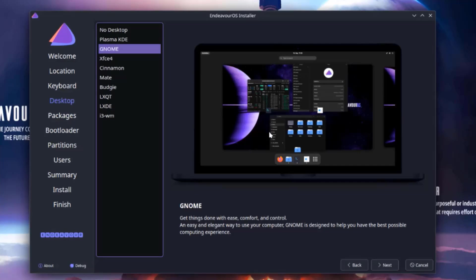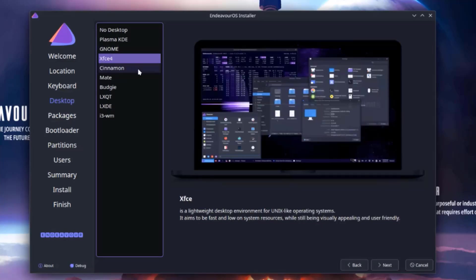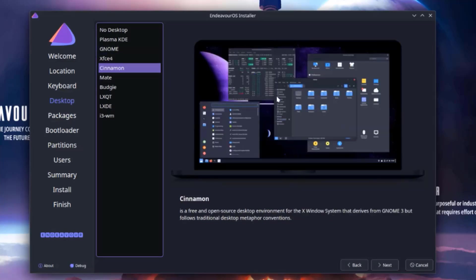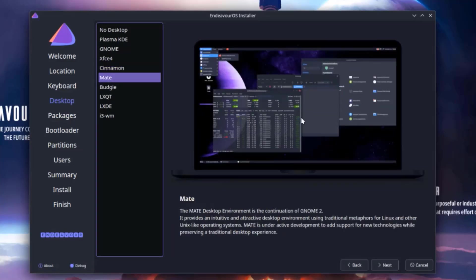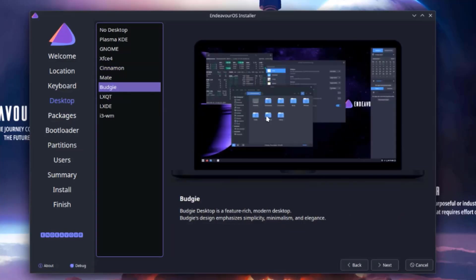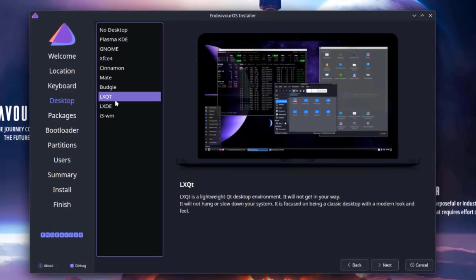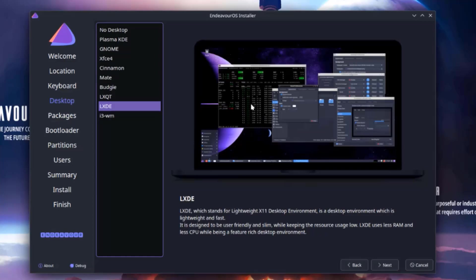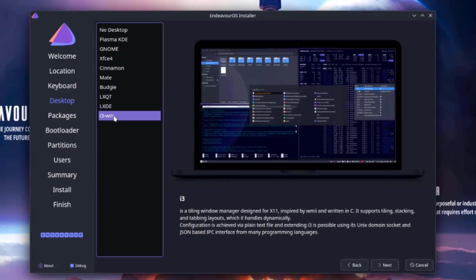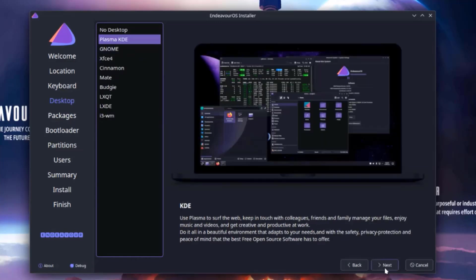This is GNOME XFCE4. This is Cinnamon, Mate, this is Budgie, this is LXQT, LXDE. This is I3WM. I'm going to select Plasma KDE. I'll click next.